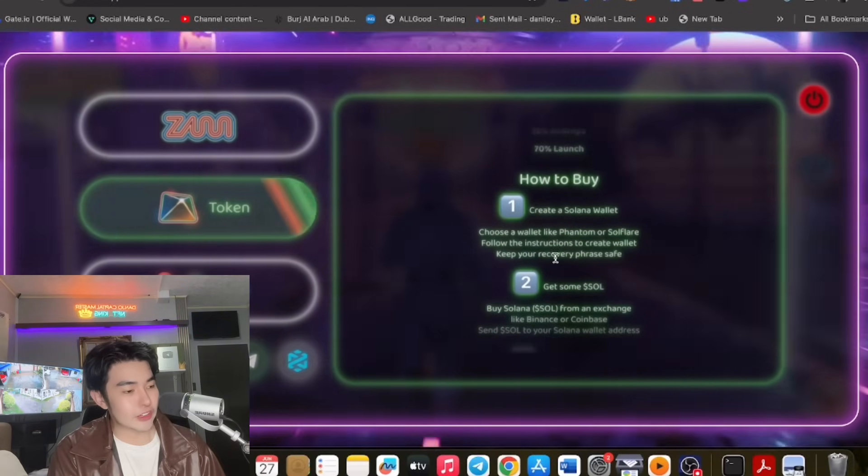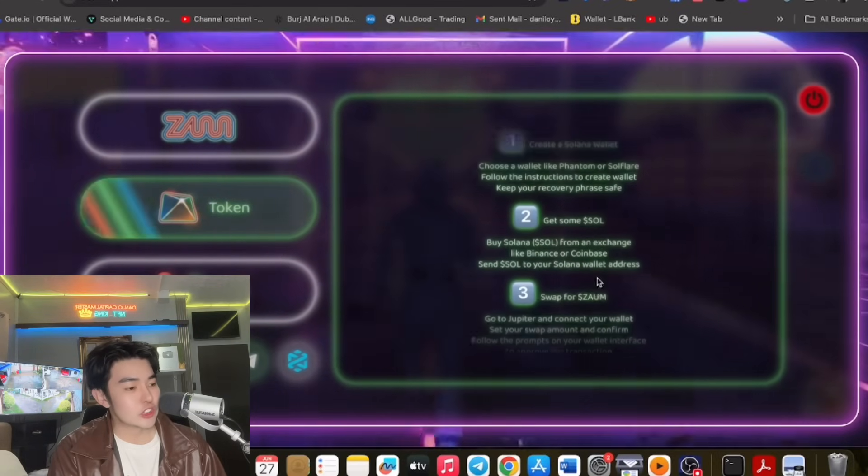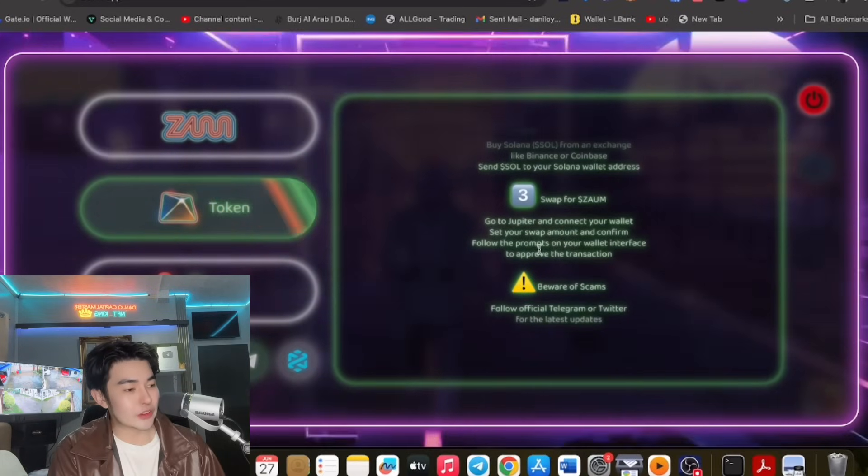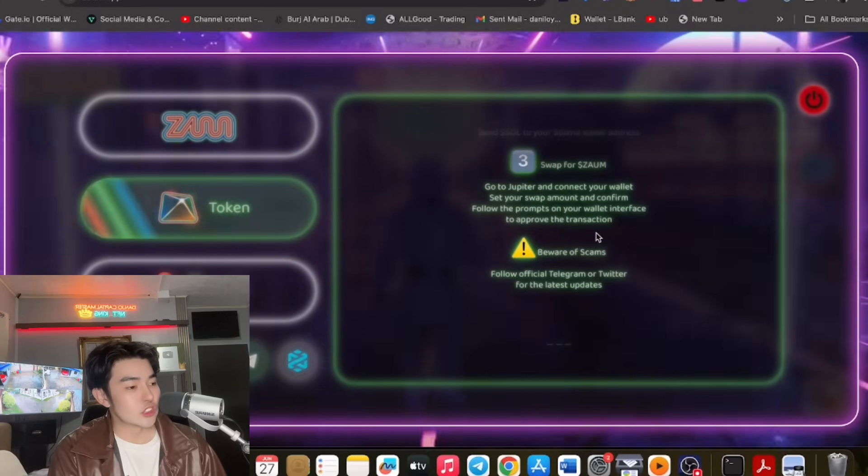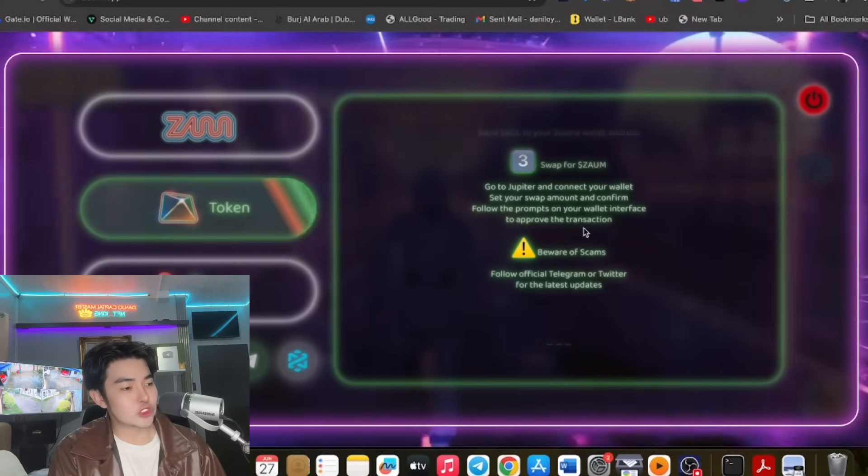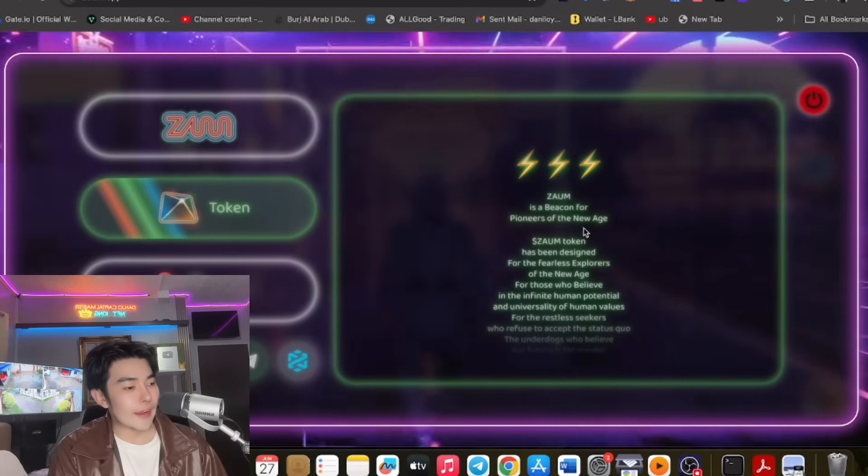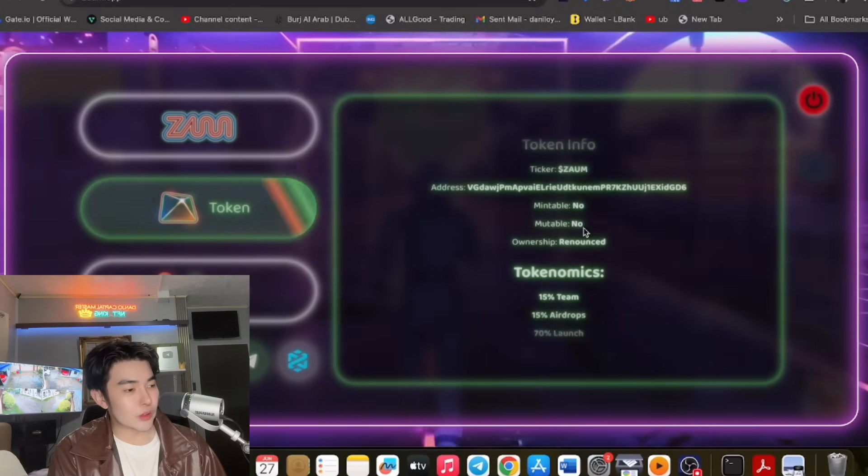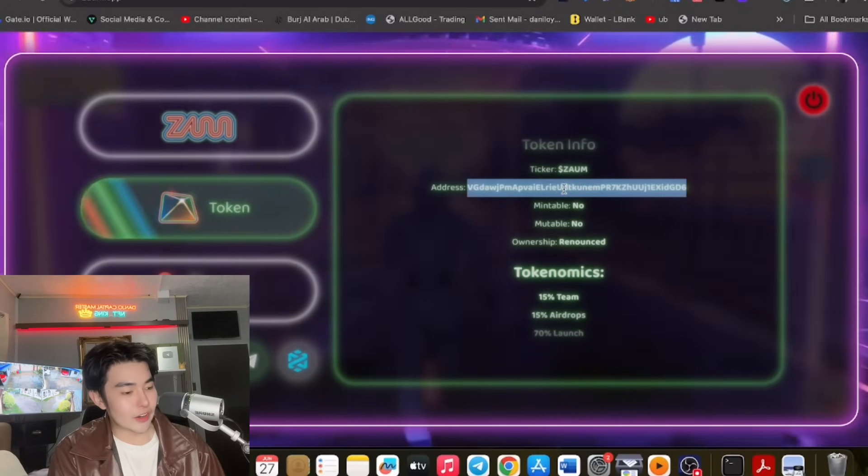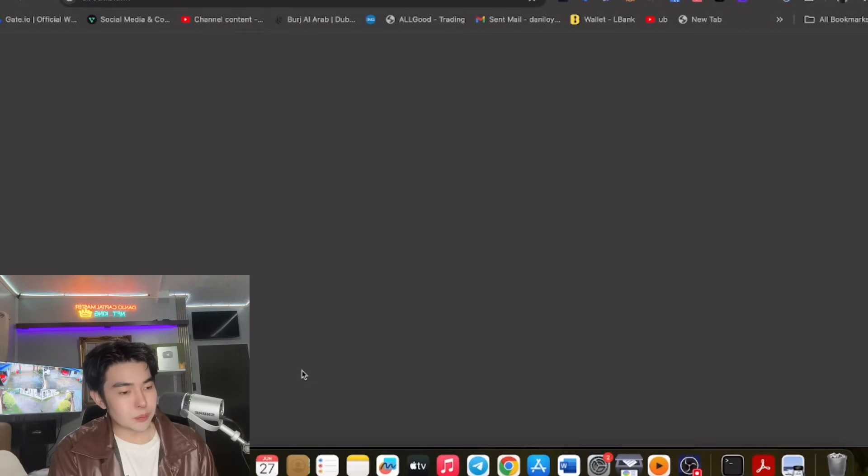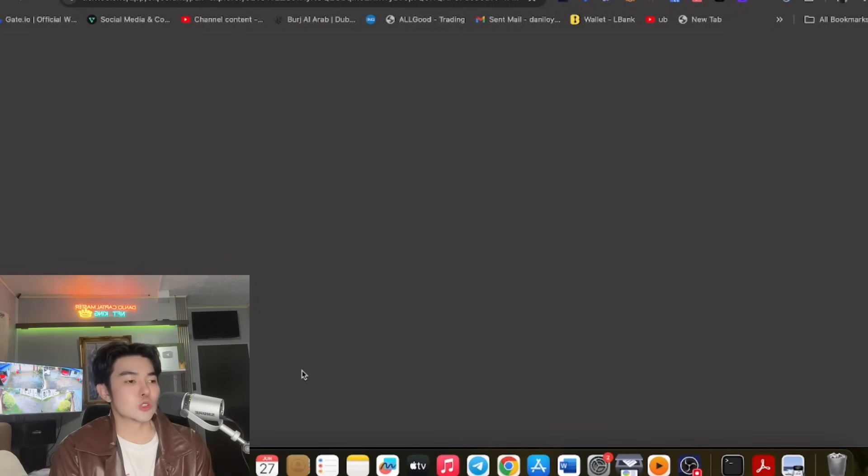And of course guys, how to buy. Okay so create lang kayo ng Solana, choose wallet, get sol, and swap kayo guys. Pwede na po kayo mag swap sa Jupiter and napakadali lamang po. So guys ito yung contract address nya, copy nyo yan.